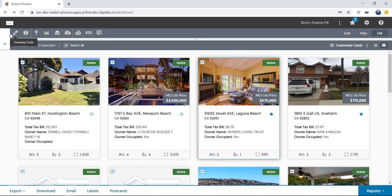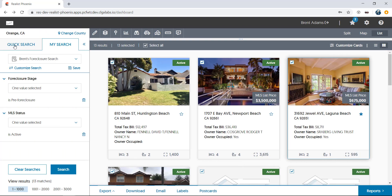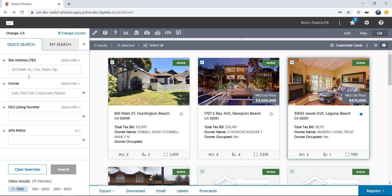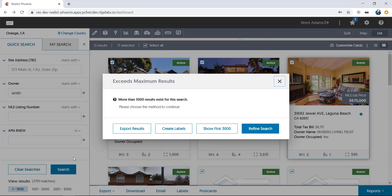Now, let's run another search. This time, we'll do an owner name search. You'll see that I've reached the maximum amount of results available for display. In this case, 3,000 results. Please note that this limit can be changed in the Preferences section of ReList, but 3,000 is the maximum number of results ReList can return in one search.